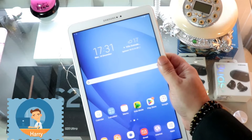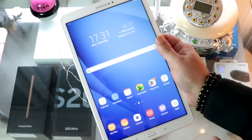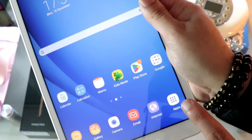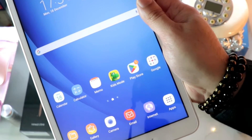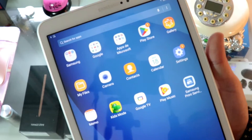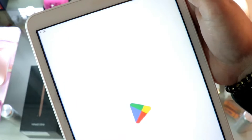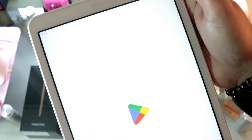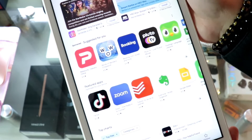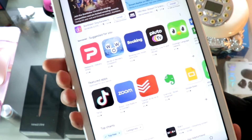A6, A7, A8 — whatever version of tab you have. So first, go to Apps. Inside Apps, you'll find the option called Play Store. In the Play Store, you have all the applications available that you want to download.